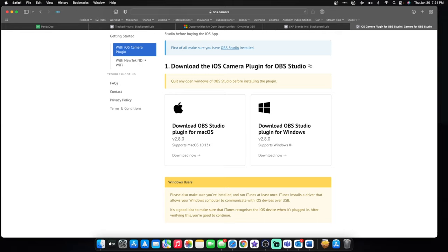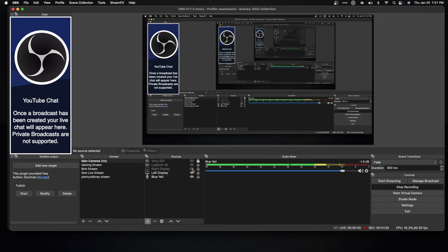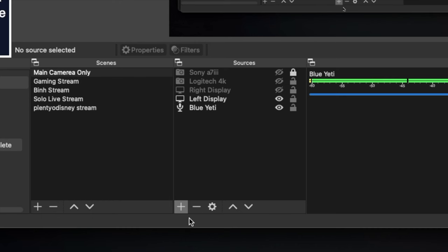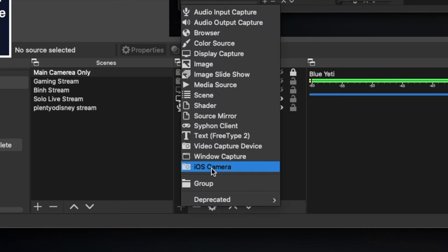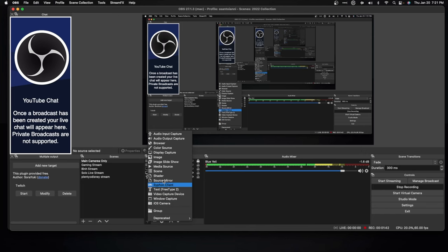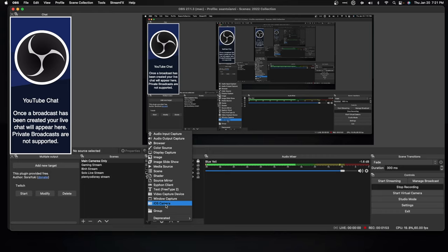The easiest way to confirm that you have the driver software installed is go to the plus button right here, and you should see iOS camera at the bottom. If it's not there, just look up and down the list. If you don't see iOS camera, try to install the software again. But I have it, so I am good to go to install my iPhone as a camera.